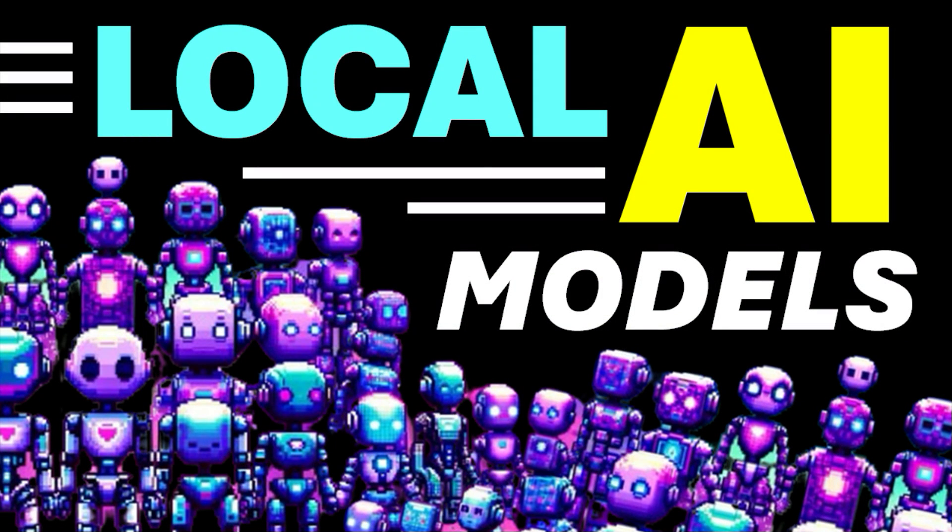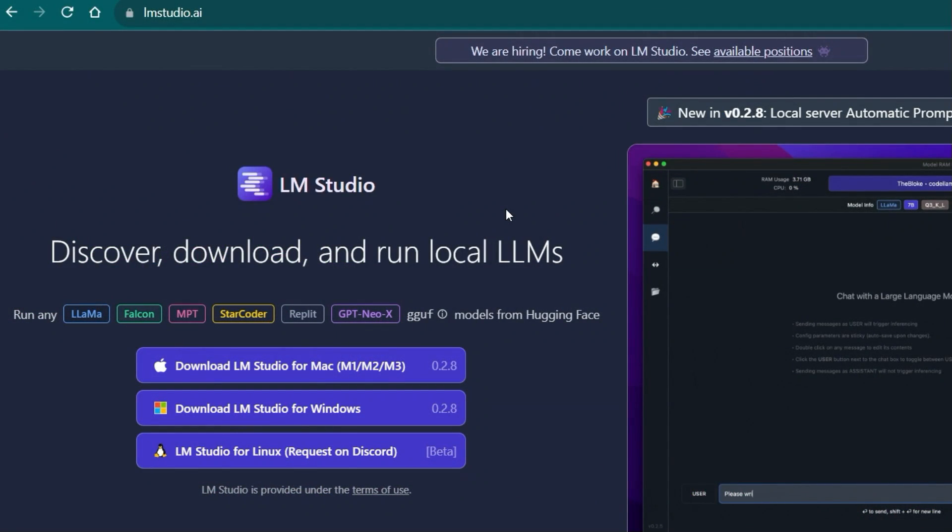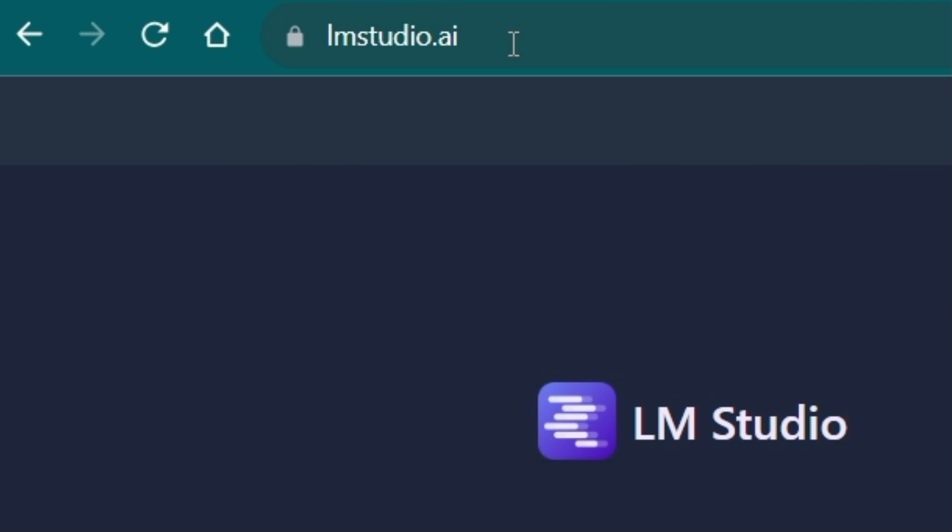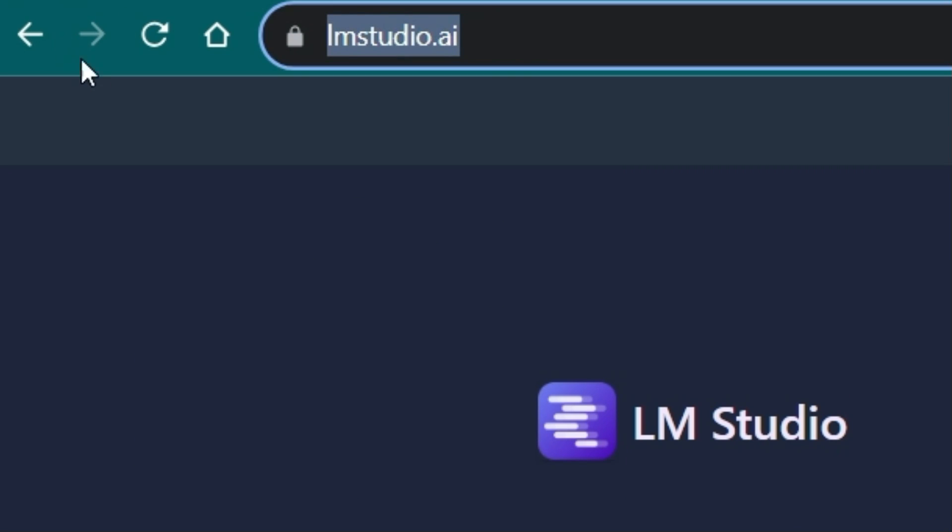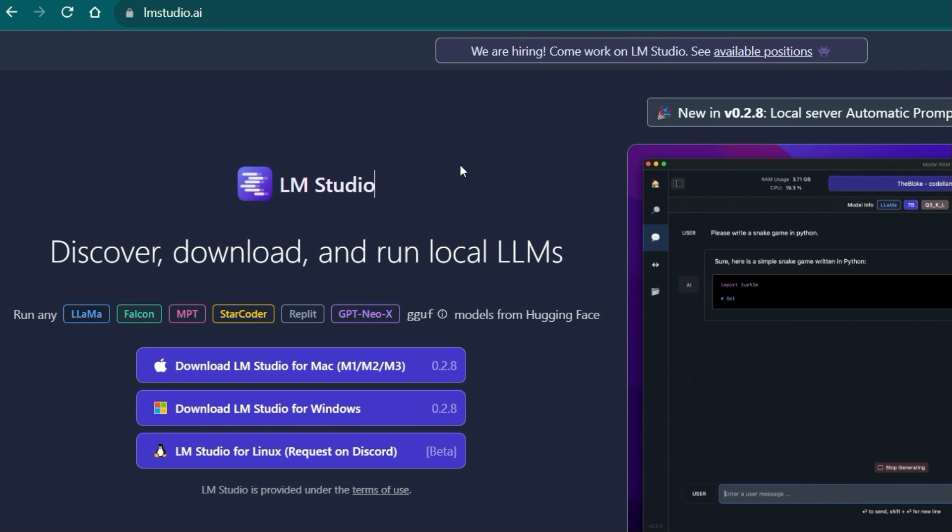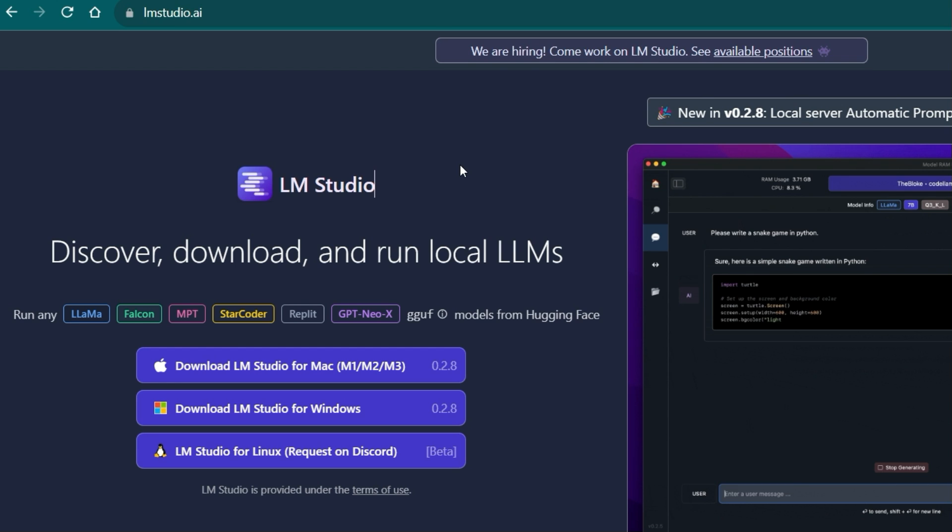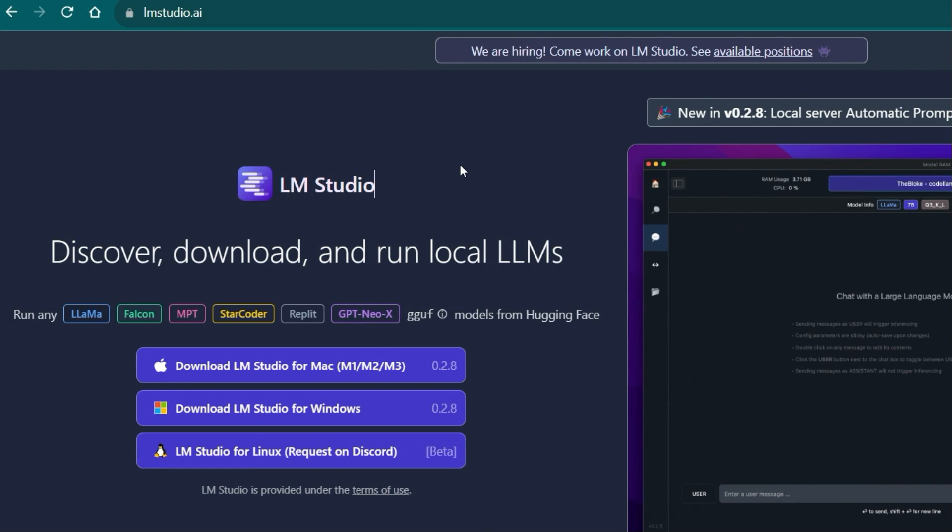LMStudio is an easy to use desktop application for experimenting with local and open source large language models. We download LMStudio from the official website lmstudio.ai. I've also put the link to the website in the video description down below.